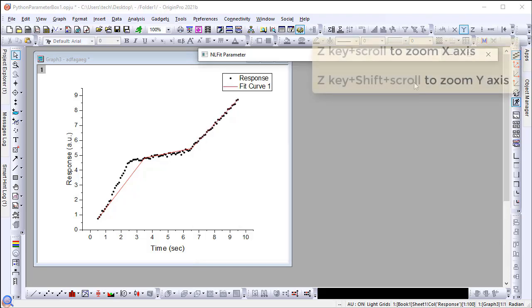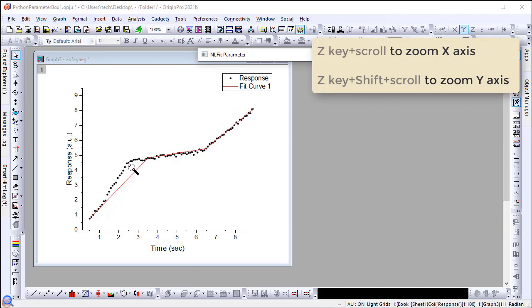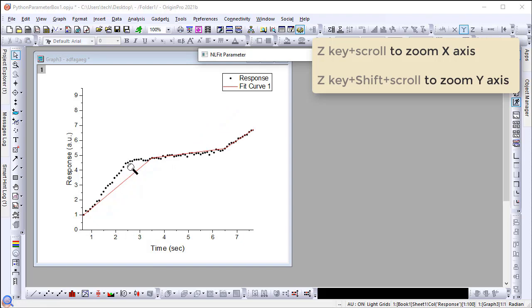Hold down the Z key and scroll the mouse to zoom in along the X axis. Hold down the Z key and the Shift key to zoom along the Y axis.